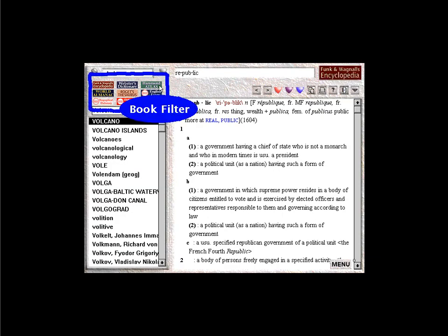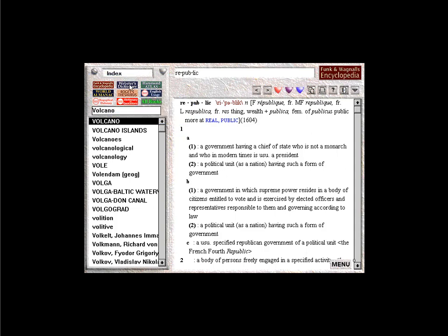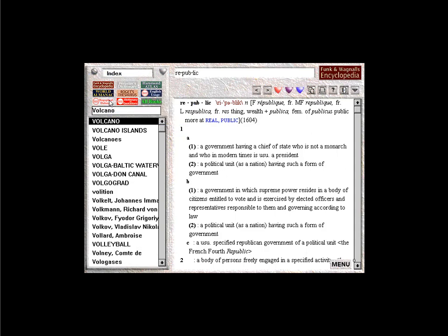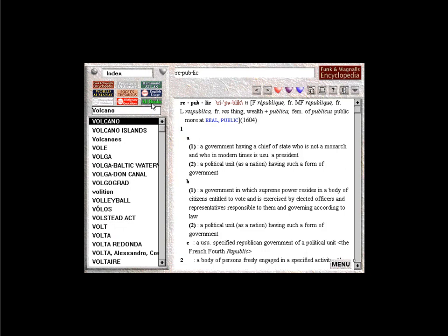The book filter gives you control over which books entries will be displayed. Click the icons to filter out any combination of books. Click all books to make all of Infopedia's books active again.